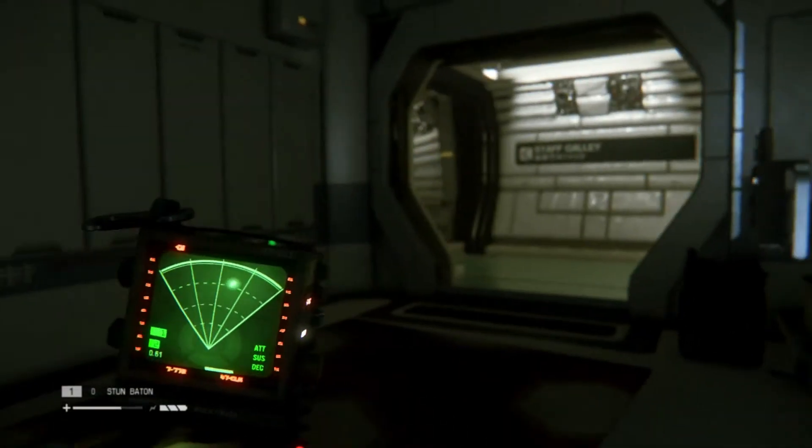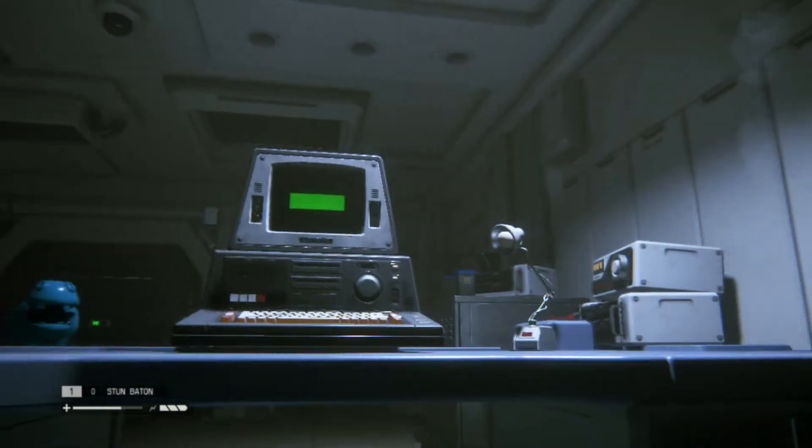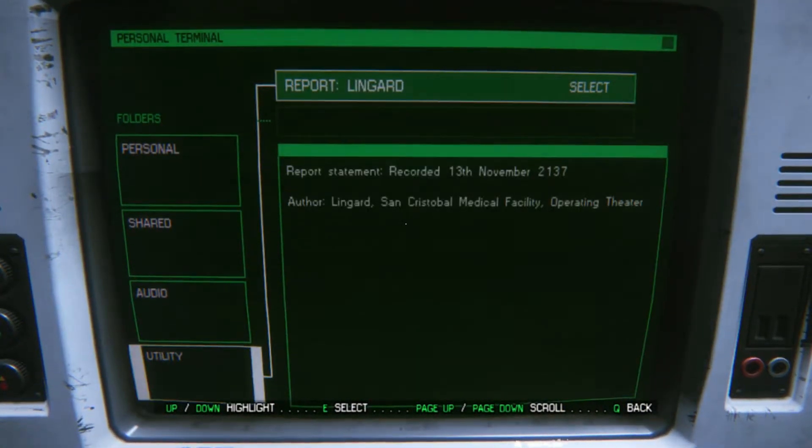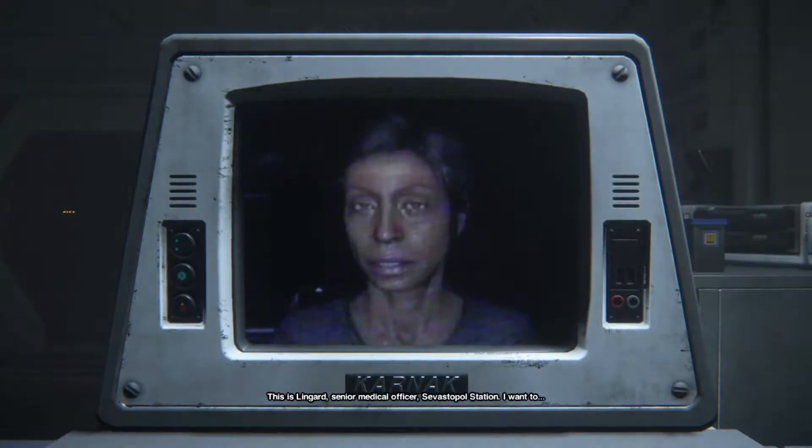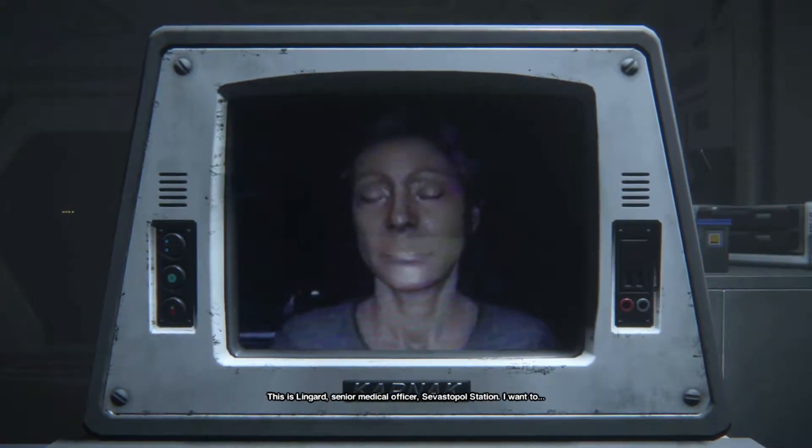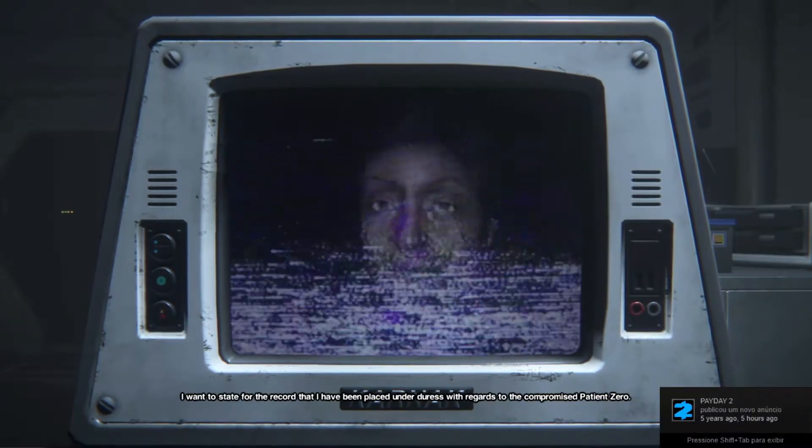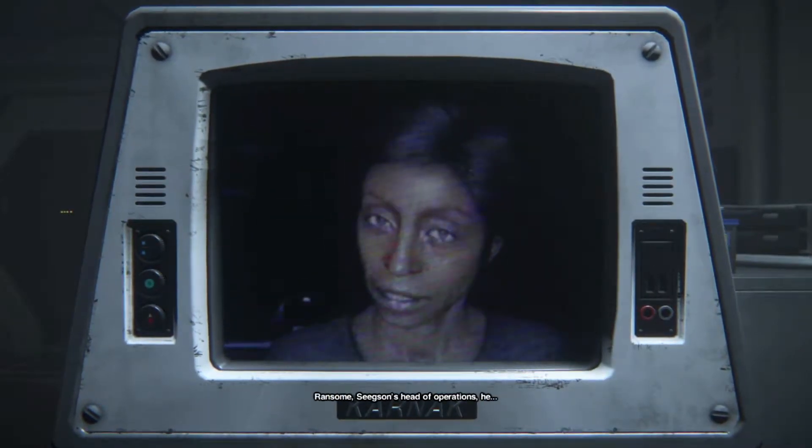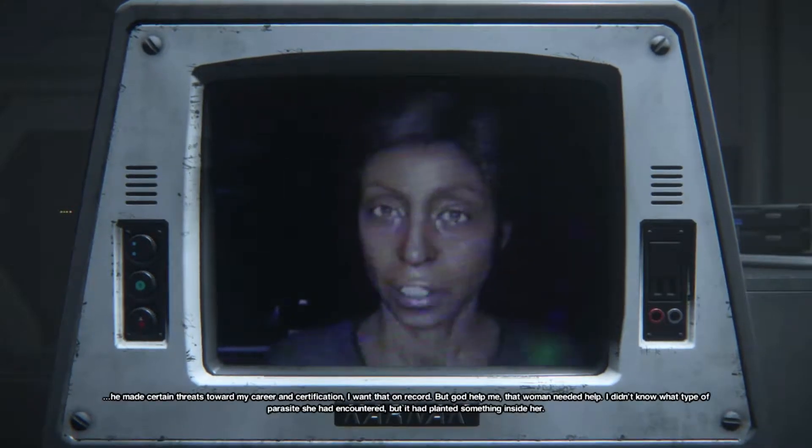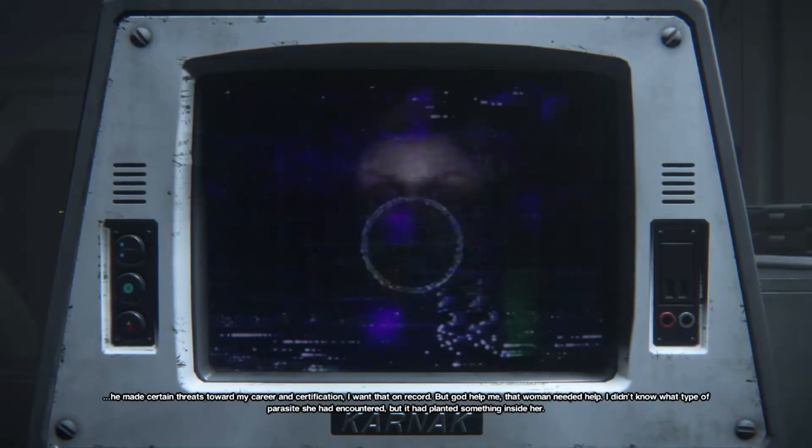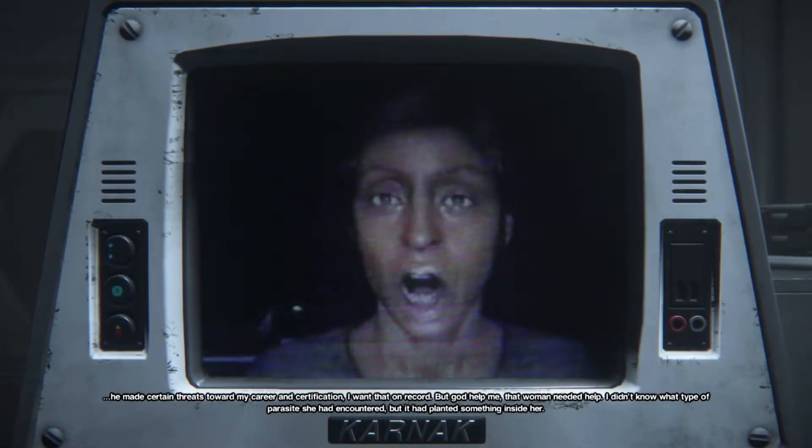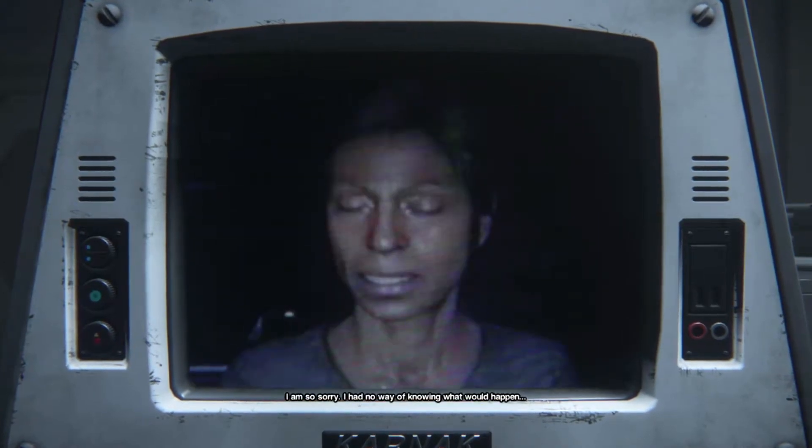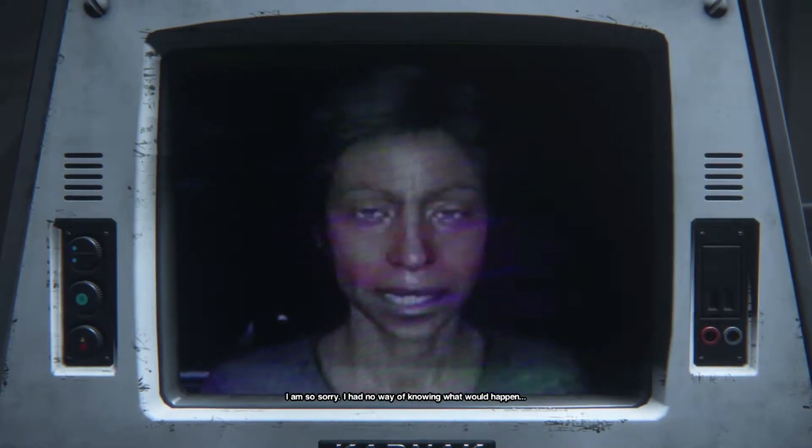Sorry, I think it is over here in this computer. Okay, let's see. Report. This is Lingard, senior medical officer of Astral Station. I want to... I have been placed under duress with regards to my patient zero. Ransom, season's head of operations, he made certain threats for my career and my certification. I want that on record. God. Oh me. That woman needed help. I didn't know what type of parasite she had encountered, but it had planted something inside her. I am so sorry. I had no way of knowing what would happen. I am so sorry.